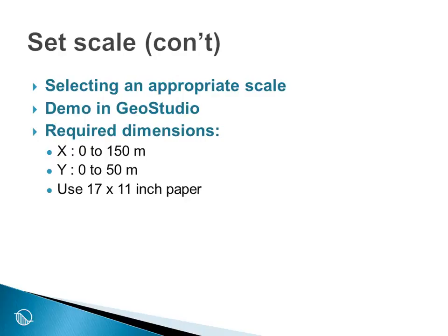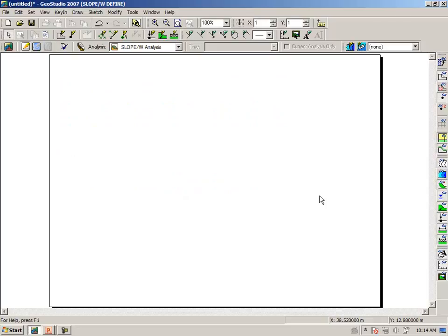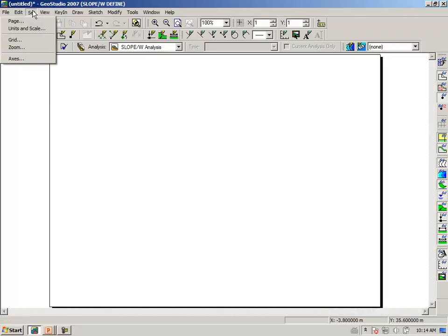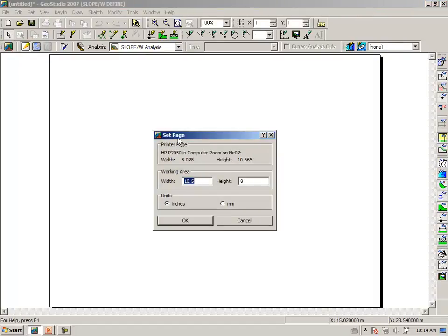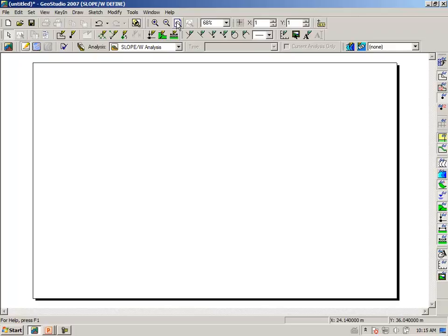Going then to GeoStudio and creating a new analysis. In this particular case, I have selected a slope w analysis, but any analysis can be used for this portion of the illustration. So the first thing we should do is say set page. And we decided in this case to make it 17 inches wide and 11 inches high. If we now click on the zoom page icon, it gives us an outline of the entire page that we are going to produce our drawing on.